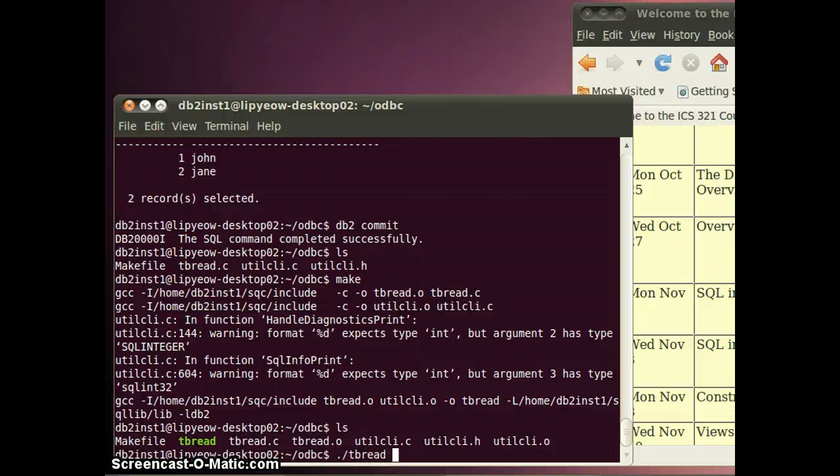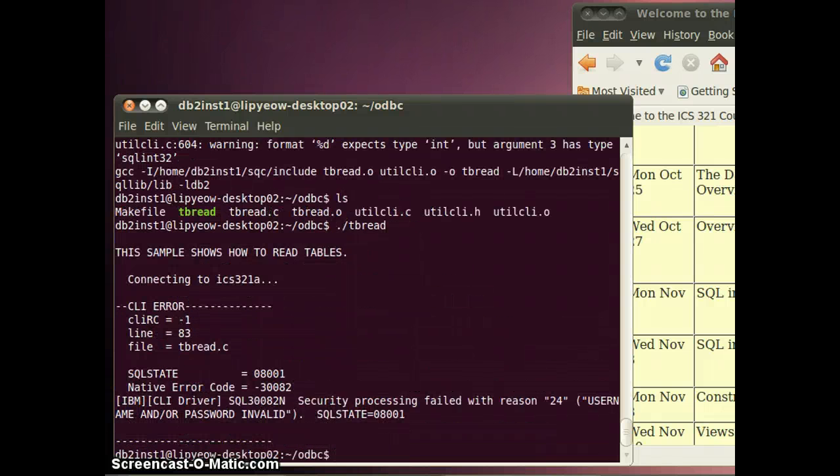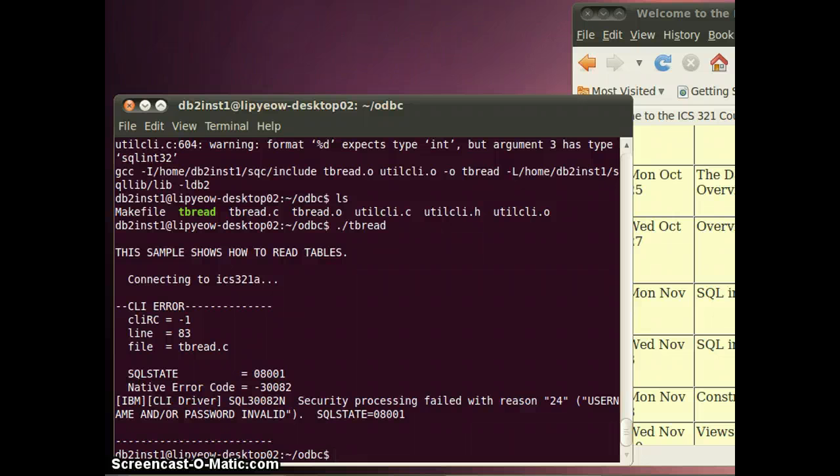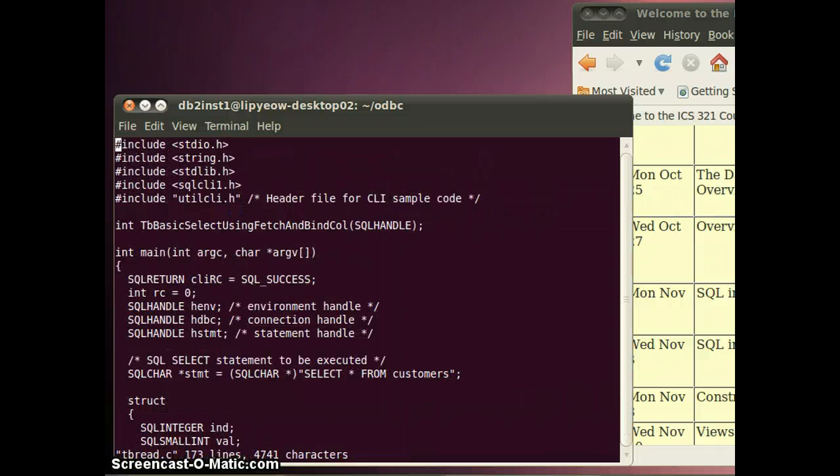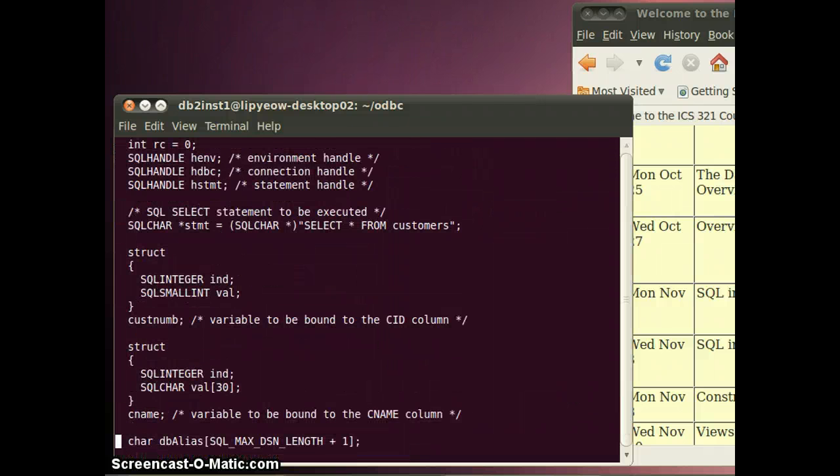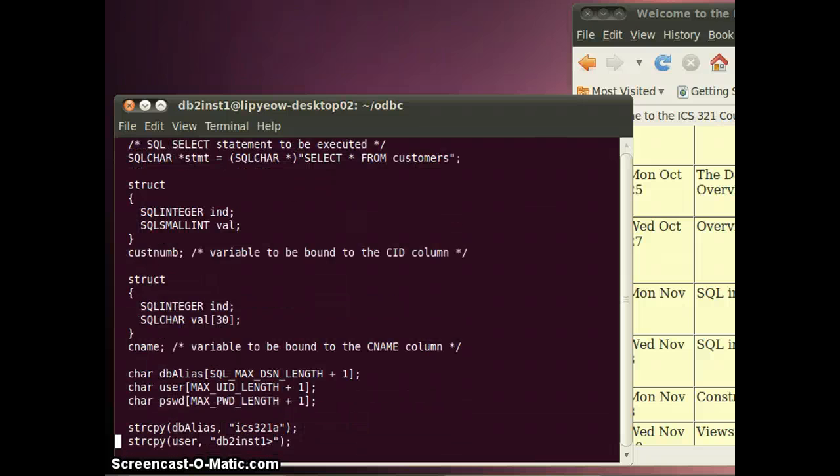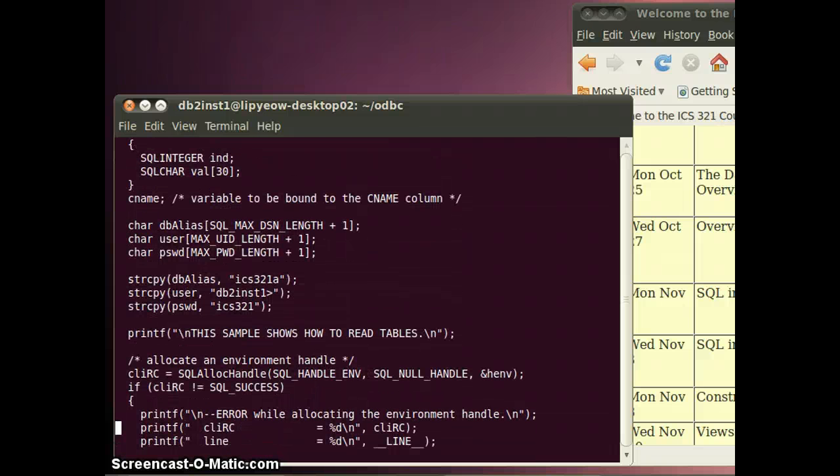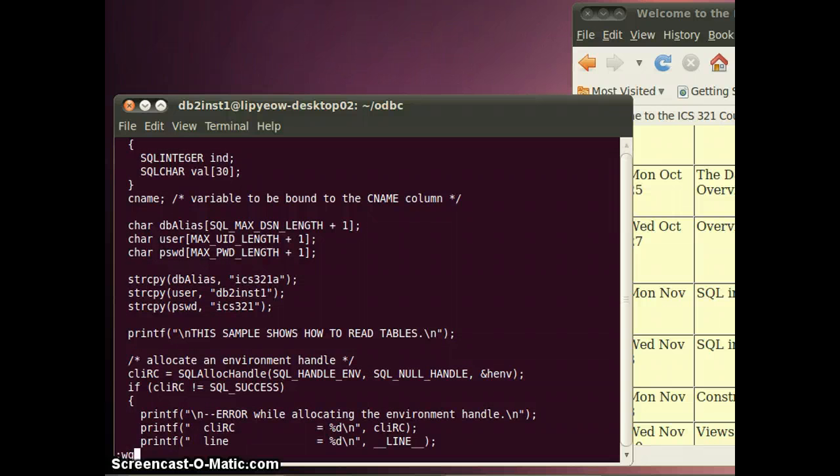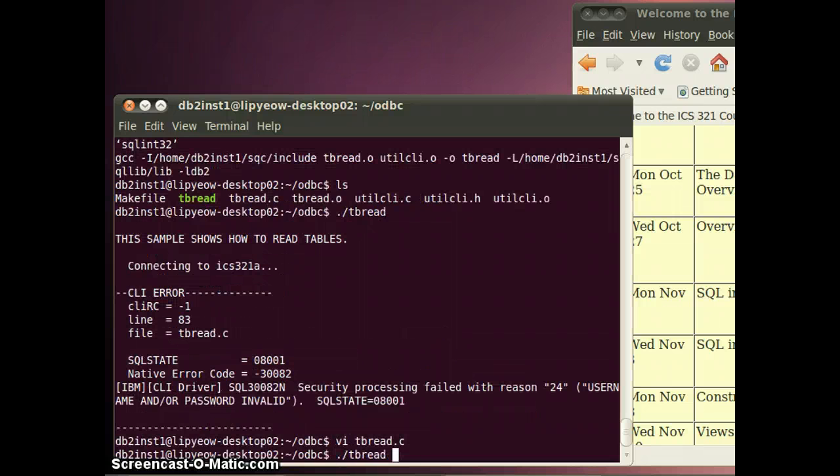Execute tbreed. It gave me an error - I have a username and password error. So let me take a look. I have a typo in my username, so just fix that.